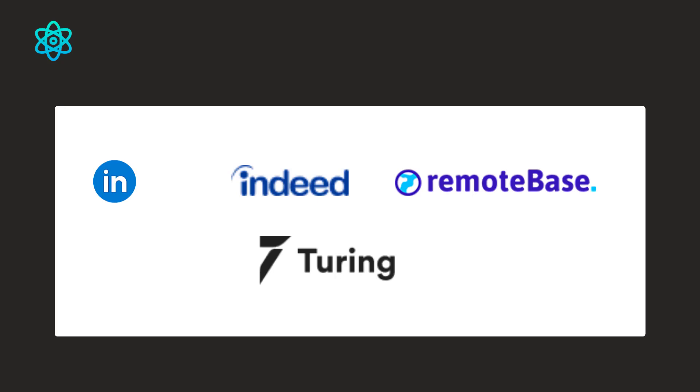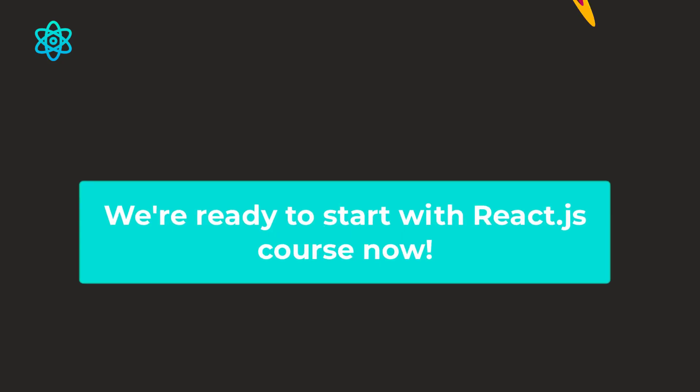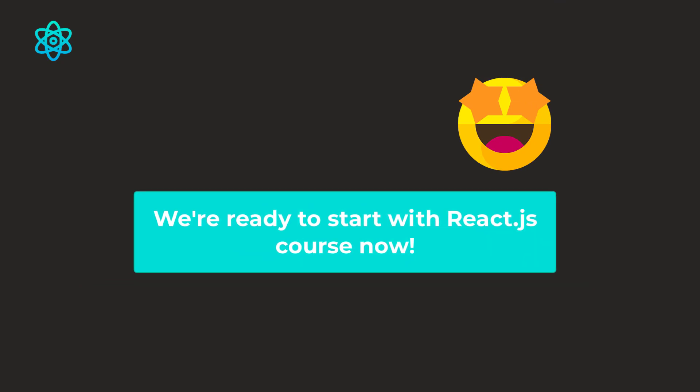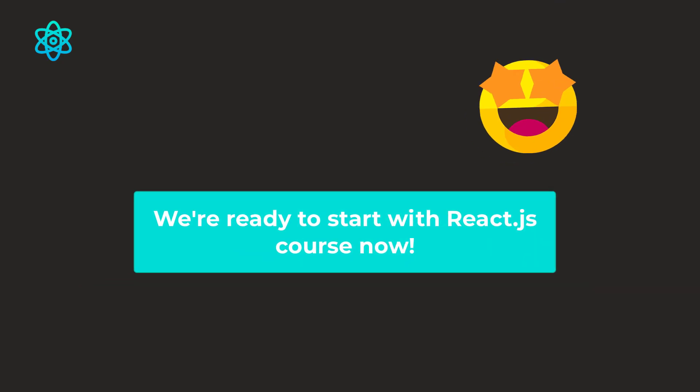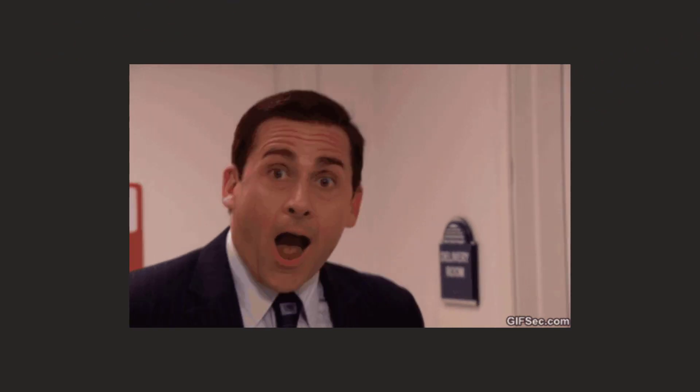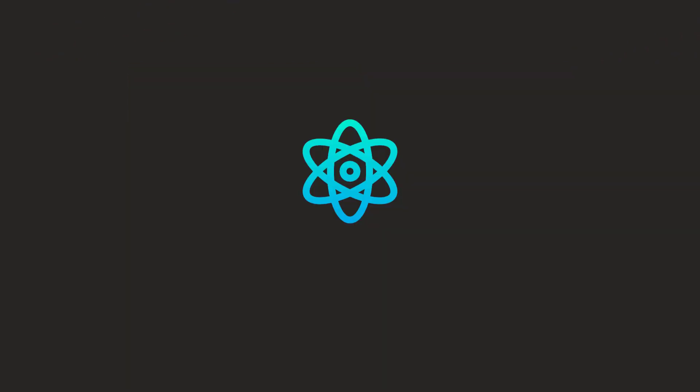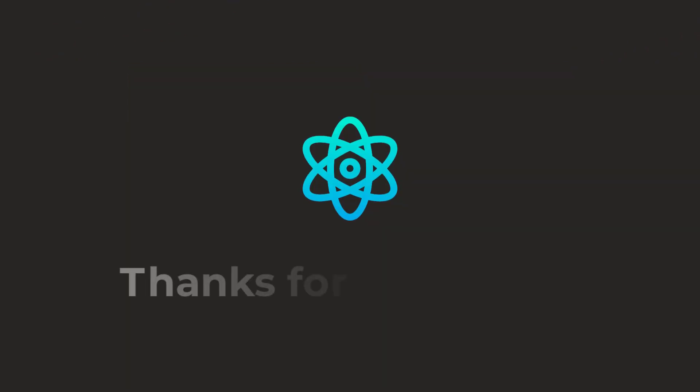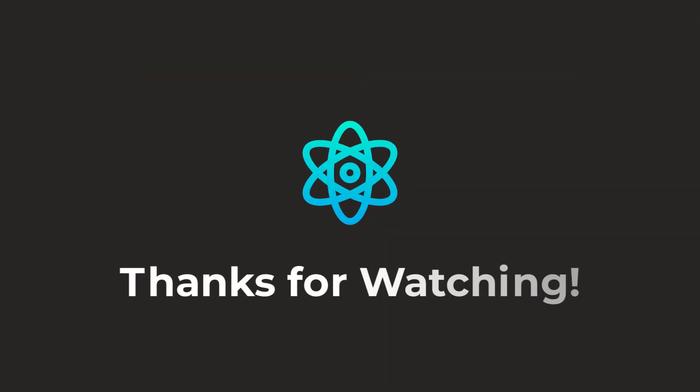And I'll put the link in the description so that you can check it out. I hope I've provided you enough information to get started. And I'll see you in the next video. Till then, take care.